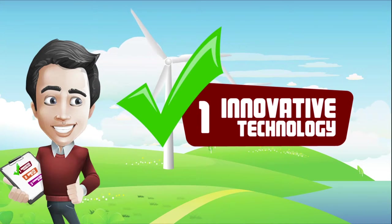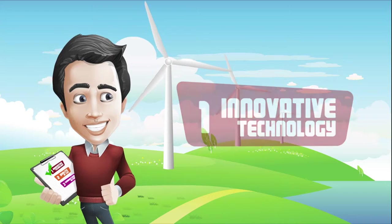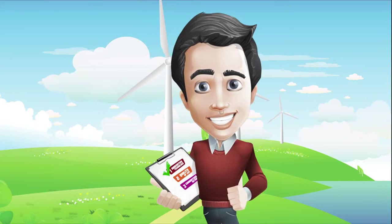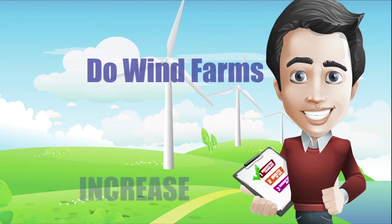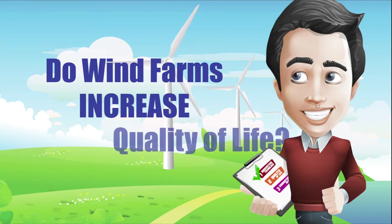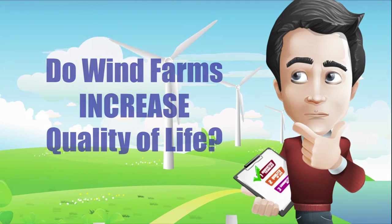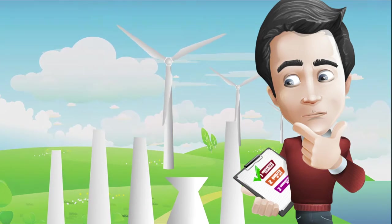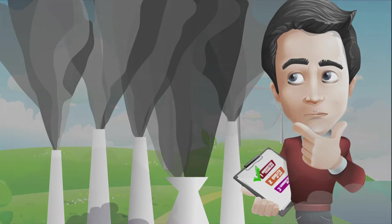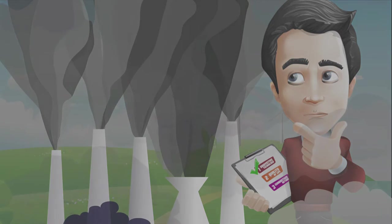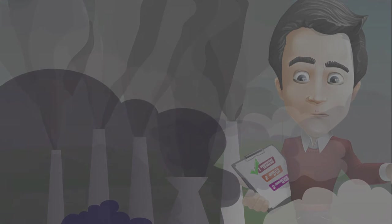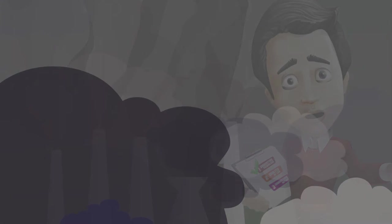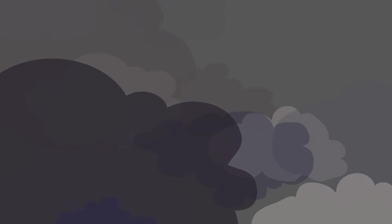With Max on board and his interest peaked, he must consider criteria number two: do wind farms increase quality of life? Until the last 30 to 40 years, we have mostly relied on coal-based production of electricity. As you know, this process of coal burning releases massive amounts of pollutants into the air. Unlike coal-based power, wind farms utilize naturally occurring wind power.